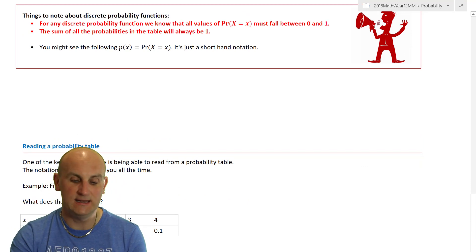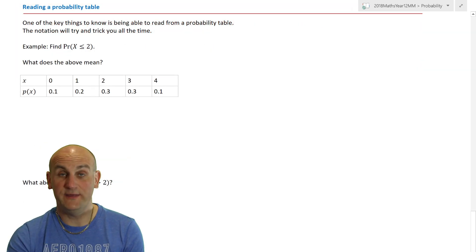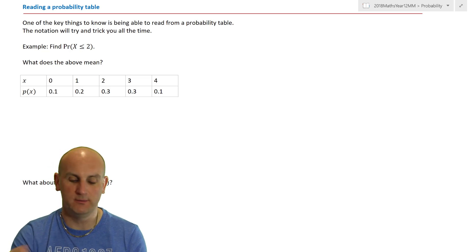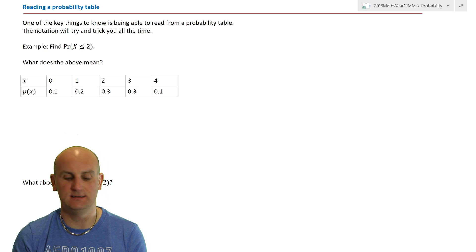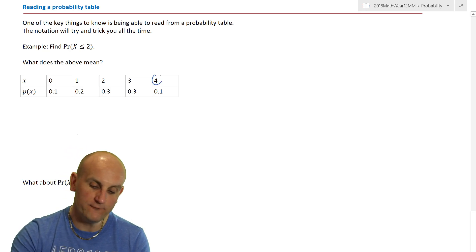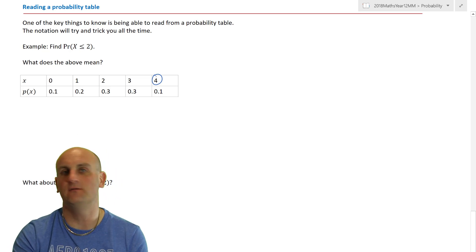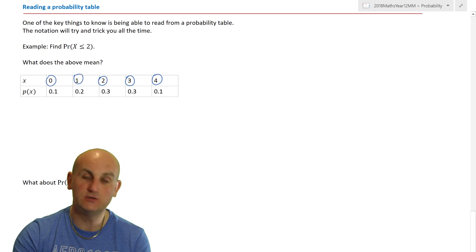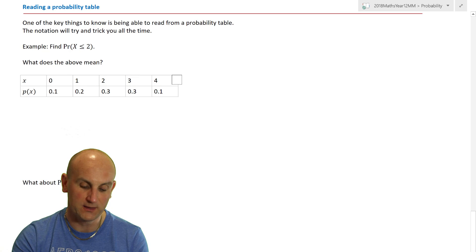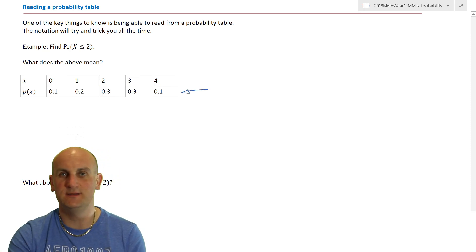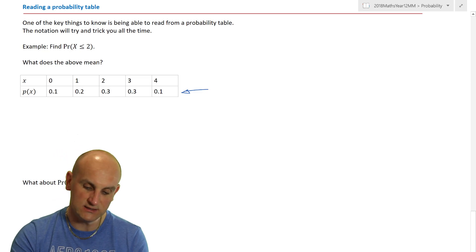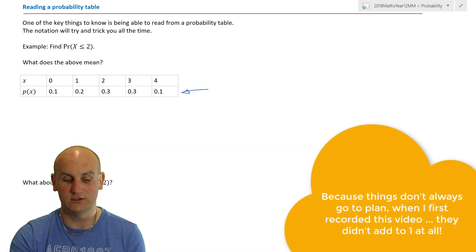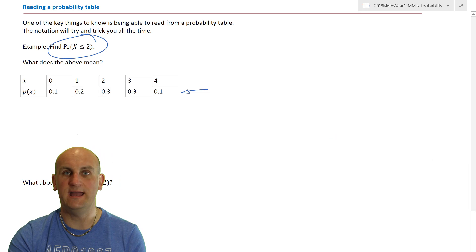One of the key skills is being able to read a probability table and know what it's telling you, and more importantly, extracting probabilities from it. For example, assume a discrete random variable with four possible choices: zero, one, two, three, or four. The probabilities in the bottom row add up to one, confirming it is a valid probability distribution. So what does P(X ≤ 2) mean?